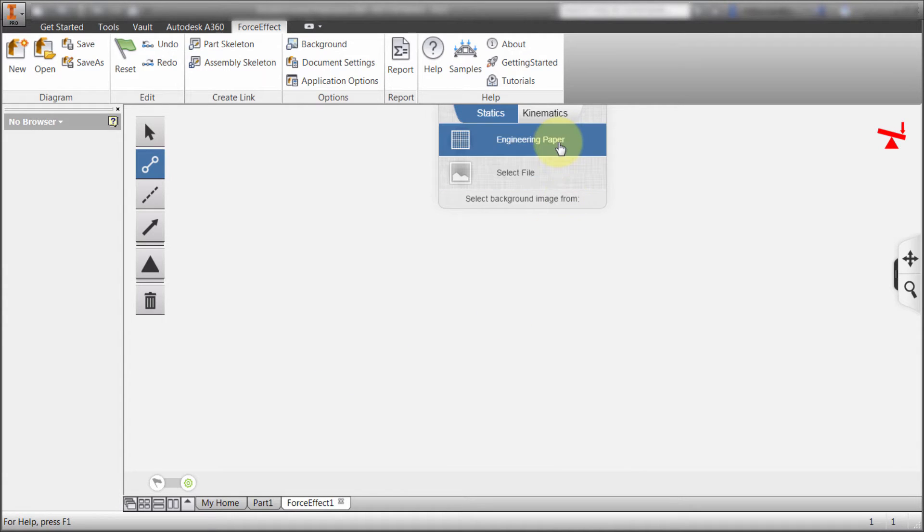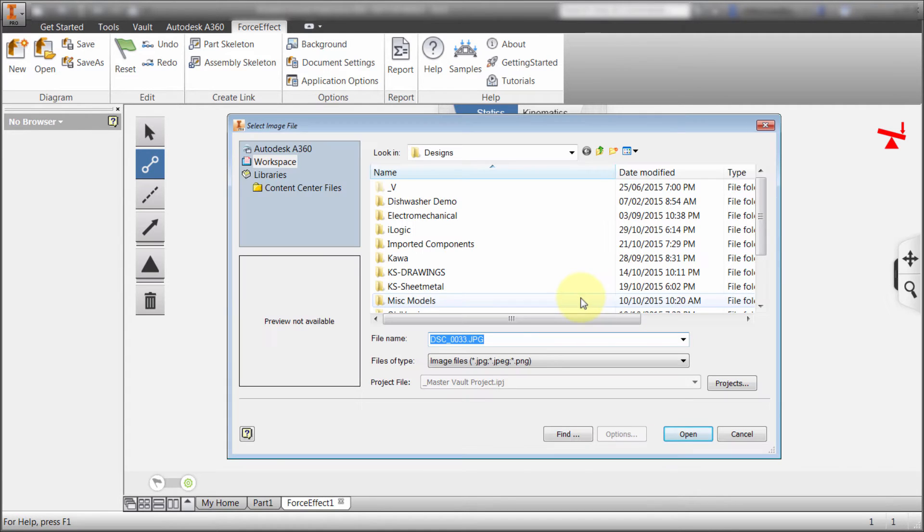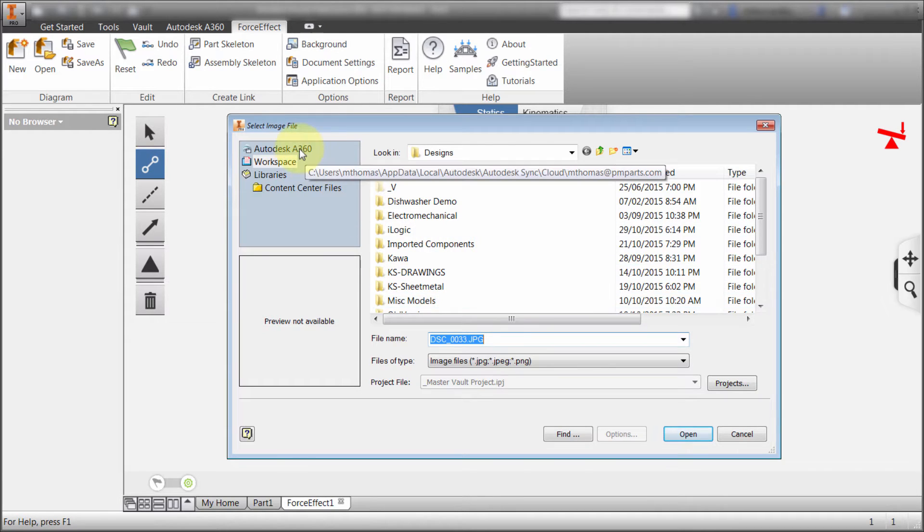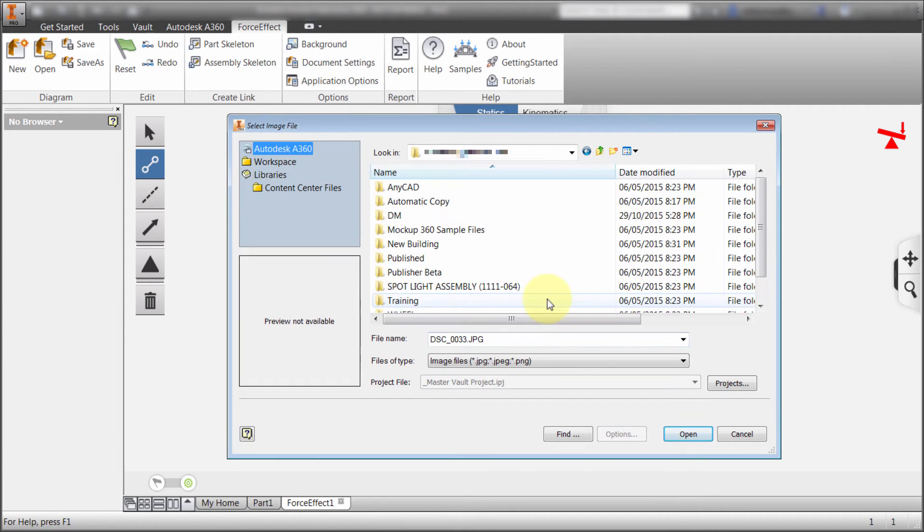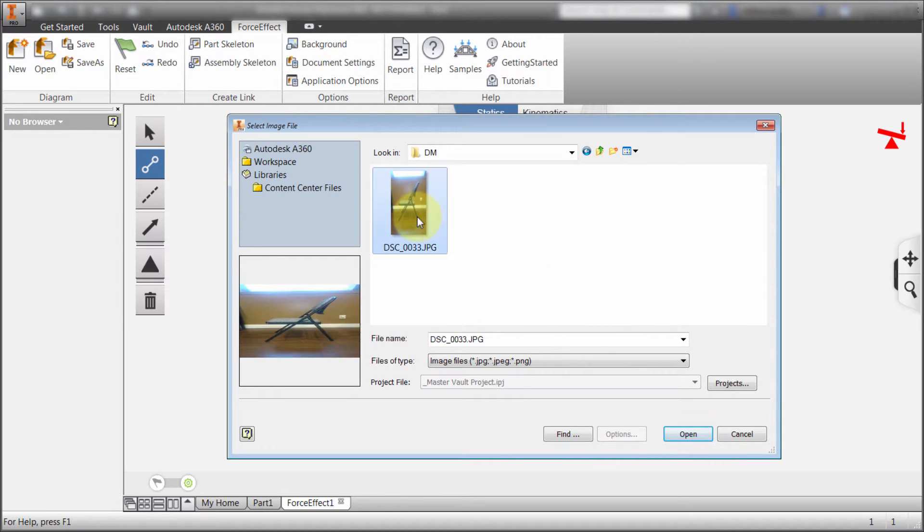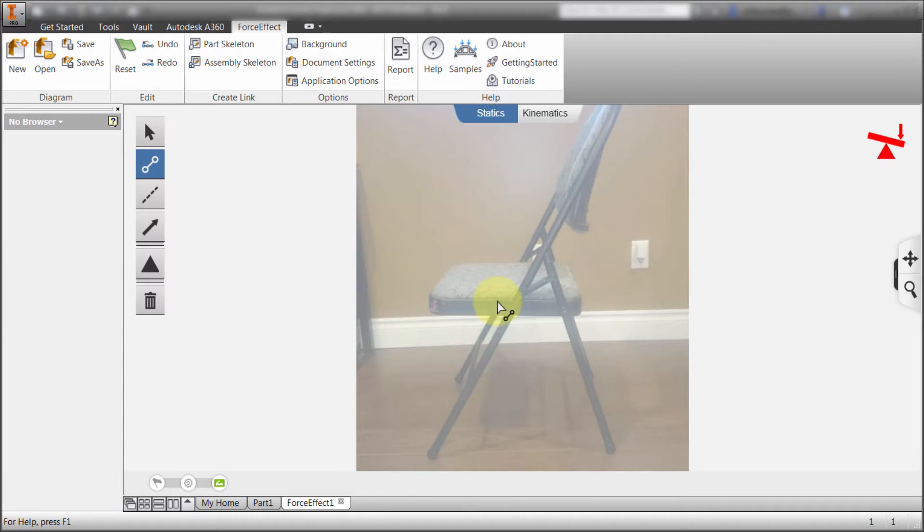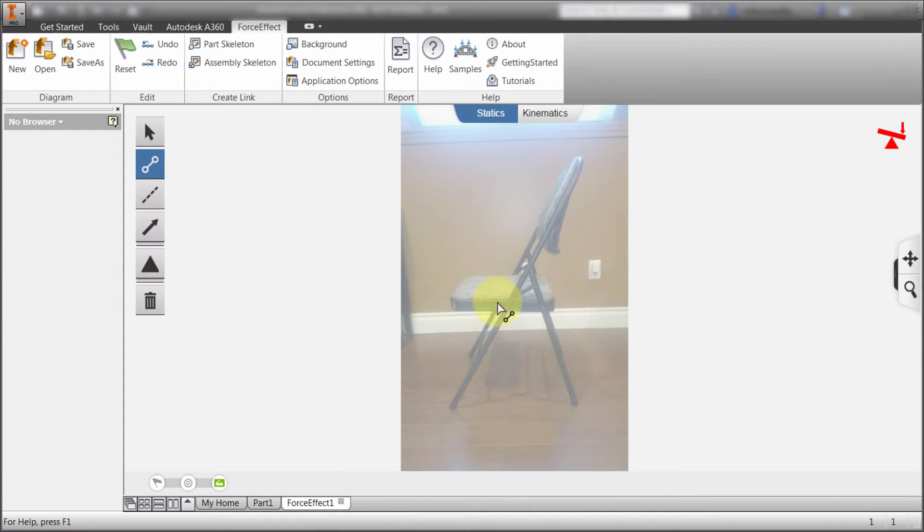And I can start with just a gray background. I can start with engineering paper. I'm going to select a file. Because what it is, I took a picture with my phone and I uploaded it to A360. Since it's up in A360, I can actually select it directly within Inventor. And we can see now that it's loaded that image in there for me to start.